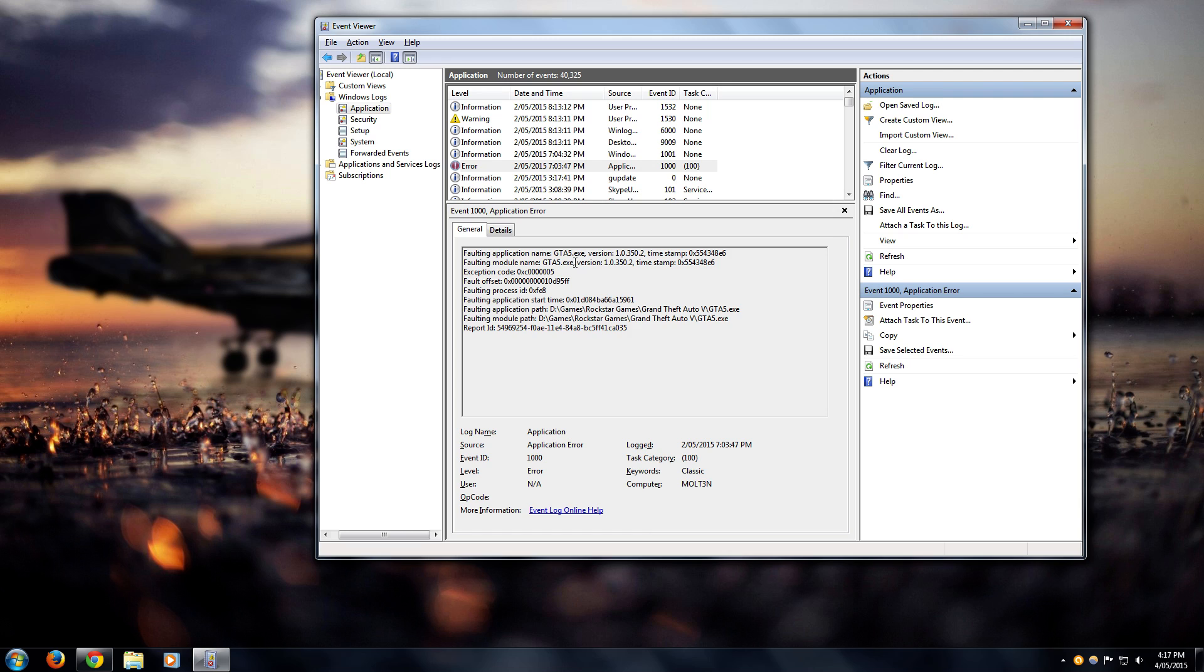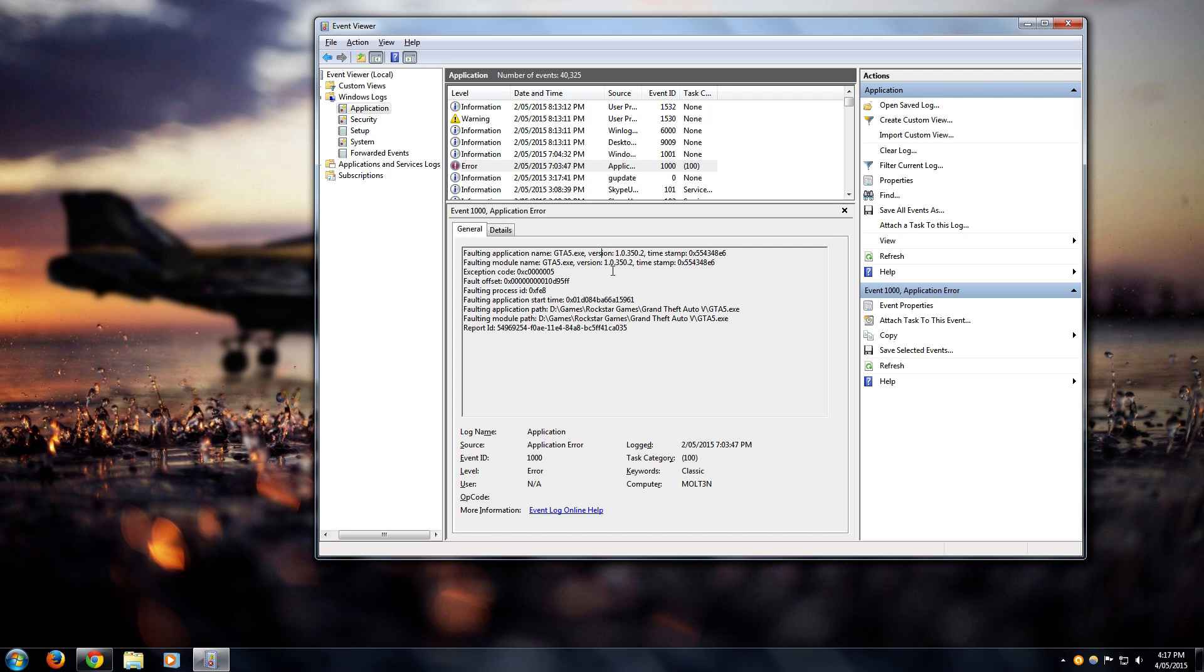If you've got something that's not gta5.exe, it's probably a different issue like graphics drivers or something along those lines. Some people had issues with their VPN conflicting with the game. But if you've got it like me where you've got gta5.exe as the faulting module, there's a couple of different things you can do to actually fix it, and it fixed mine for good.